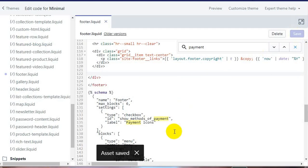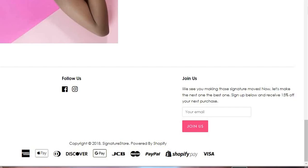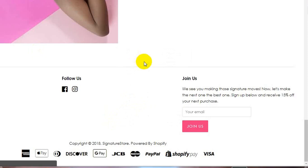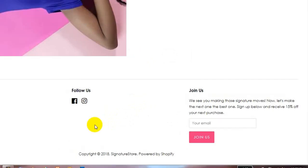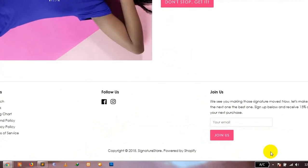It will say 'asset saved'. Now, go back to your website and refresh the page. As you can see, the payment icons are now removed from the footer of the website.